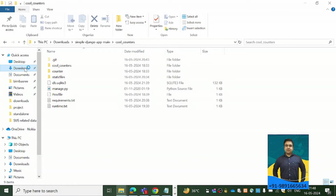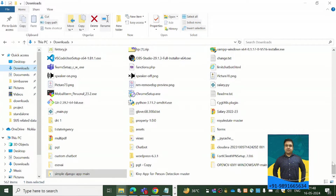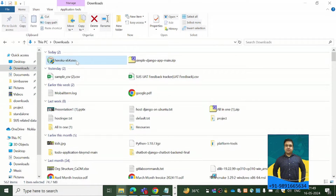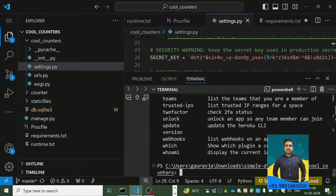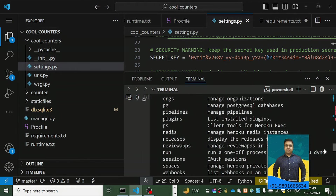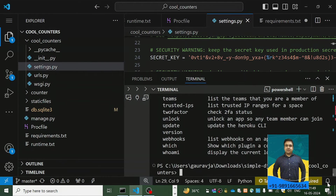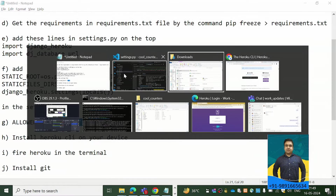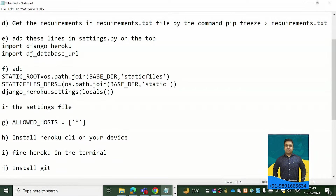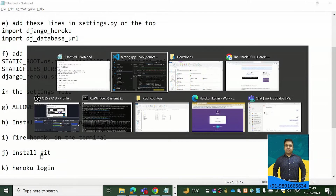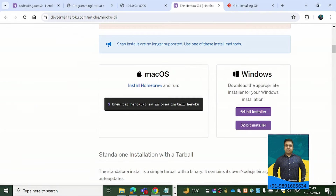After downloading, an .exe installer file will appear on your device — just run it to install Heroku CLI. Once it's installed, Heroku CLI gives you many options and commands. Write 'heroku' in your terminal to verify that Heroku has been correctly installed on your device.